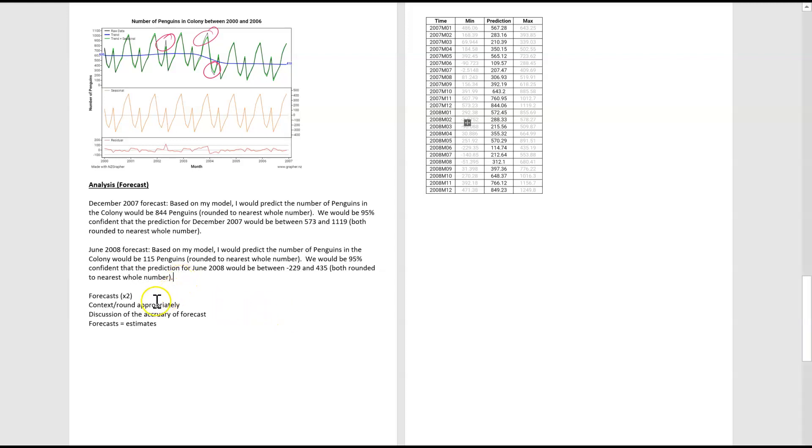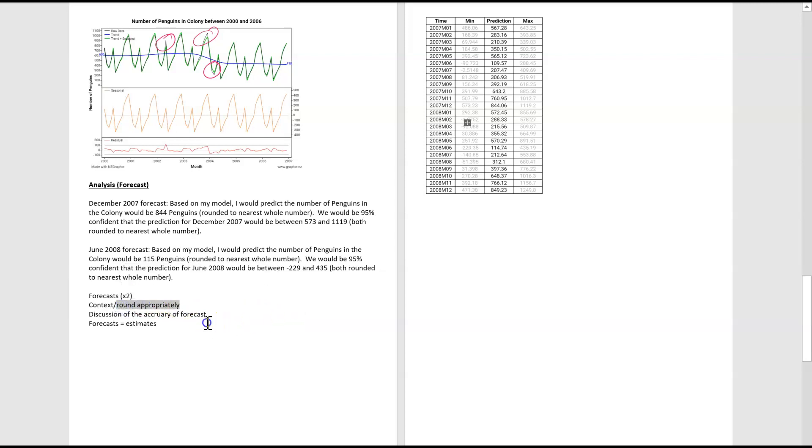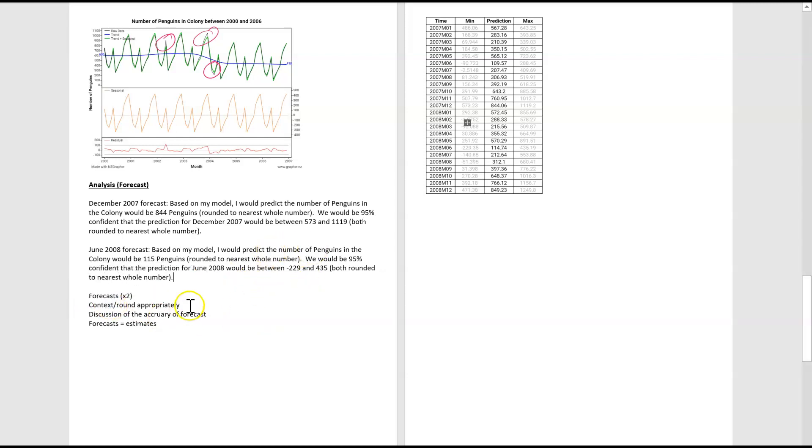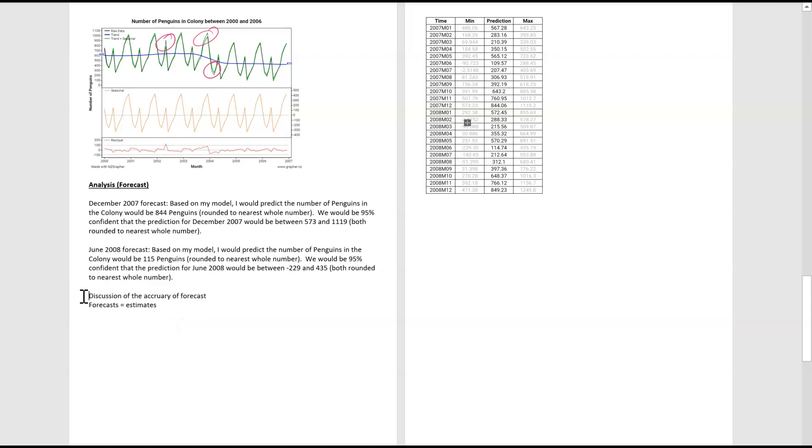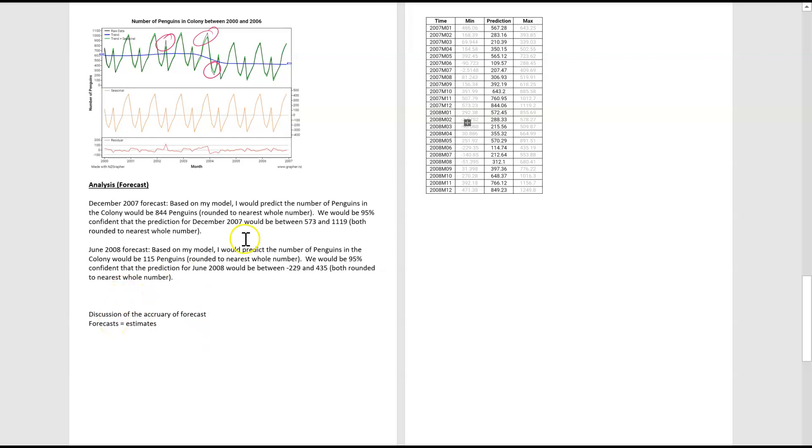So that would have been the achieved criteria. And just noting during that we did round appropriately, which was one of the merit things. And we did use our context as well. So let's delete those. We then need to discuss the accuracy of forecasts and kind of our confidence in them. So if you think about the range of the numbers between 573 and 919, that is a huge, huge range.